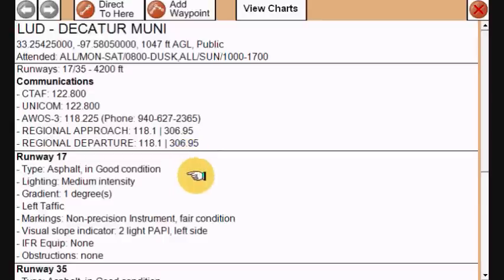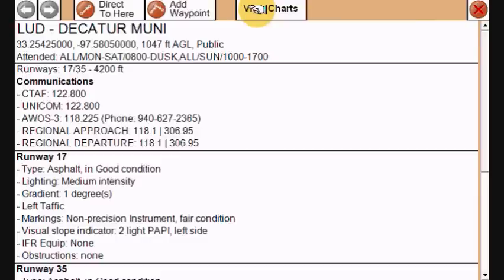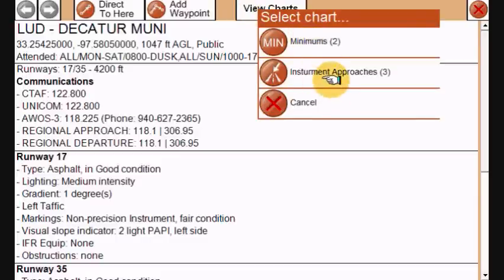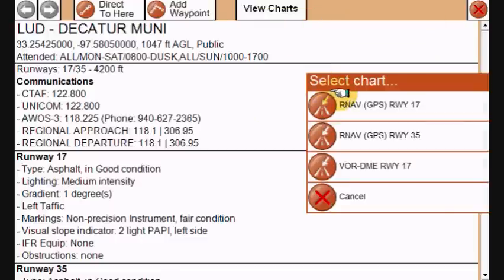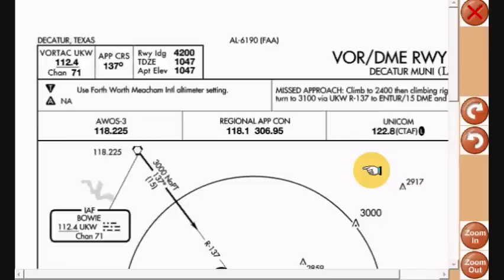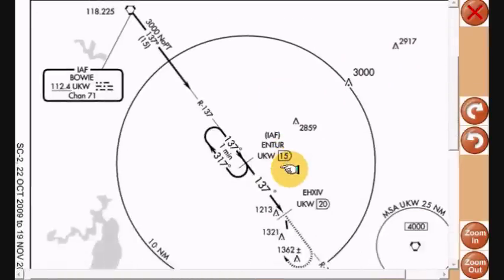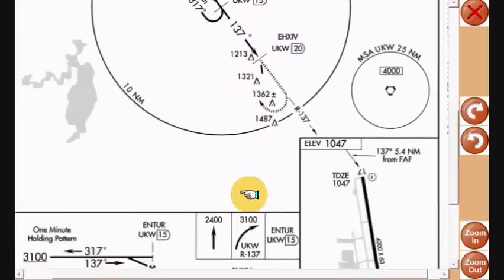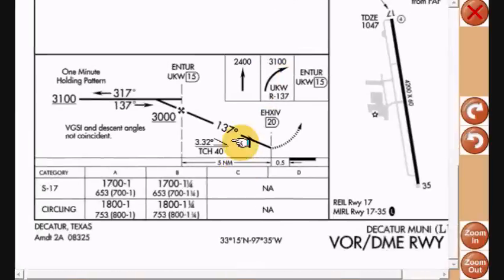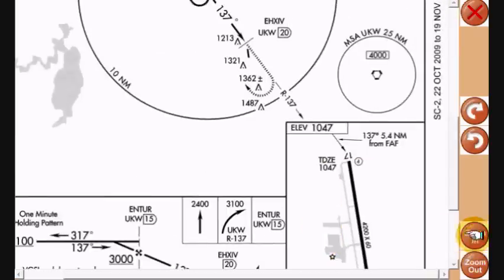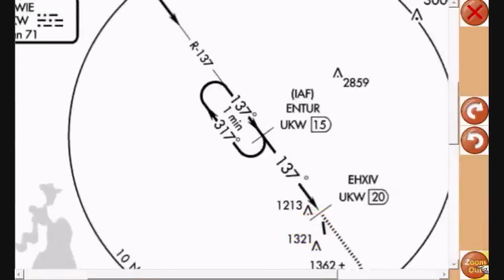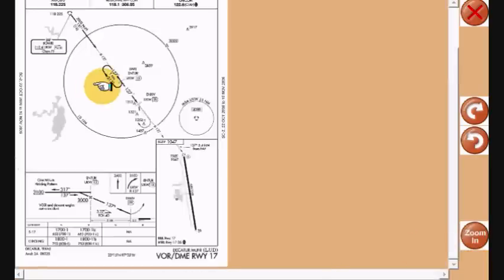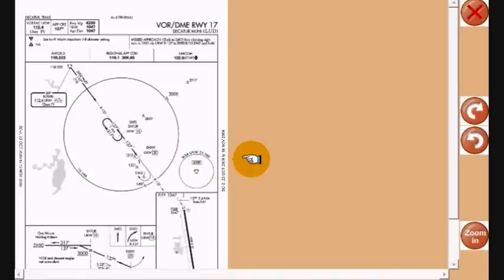If there are charts associated with the airport, you can click 'view charts' and it gives you a list of what's available. There are three instrument approaches published for this airport, so we'll look at the VOR DME to runway 17. Now we're viewing the chart — just like the map, you can touch and drag to view all elements, and zoom in and out for additional details or a bigger overview. Some charts are oriented horizontally, so there are rotate buttons to manage for that.